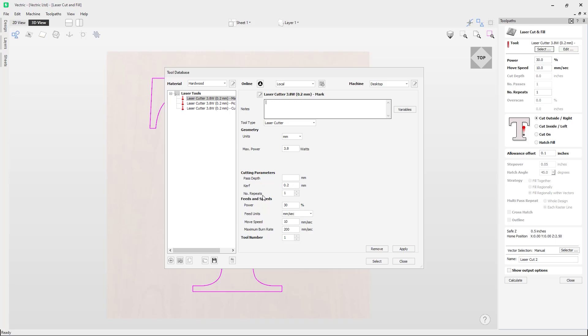The next setting here is the number of repeats. This is an option if you want the laser to repeat the cut to give a darker burn in the material. Please note that this will not move the tool in the Z-axis position and will burn the repeat toolpaths in the same Z position.